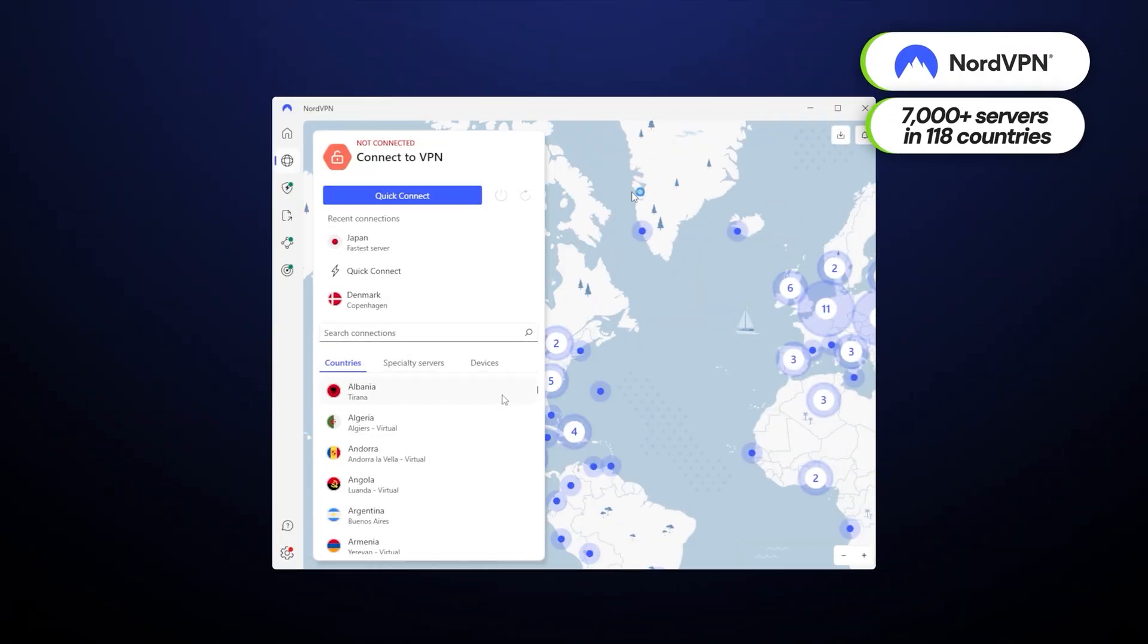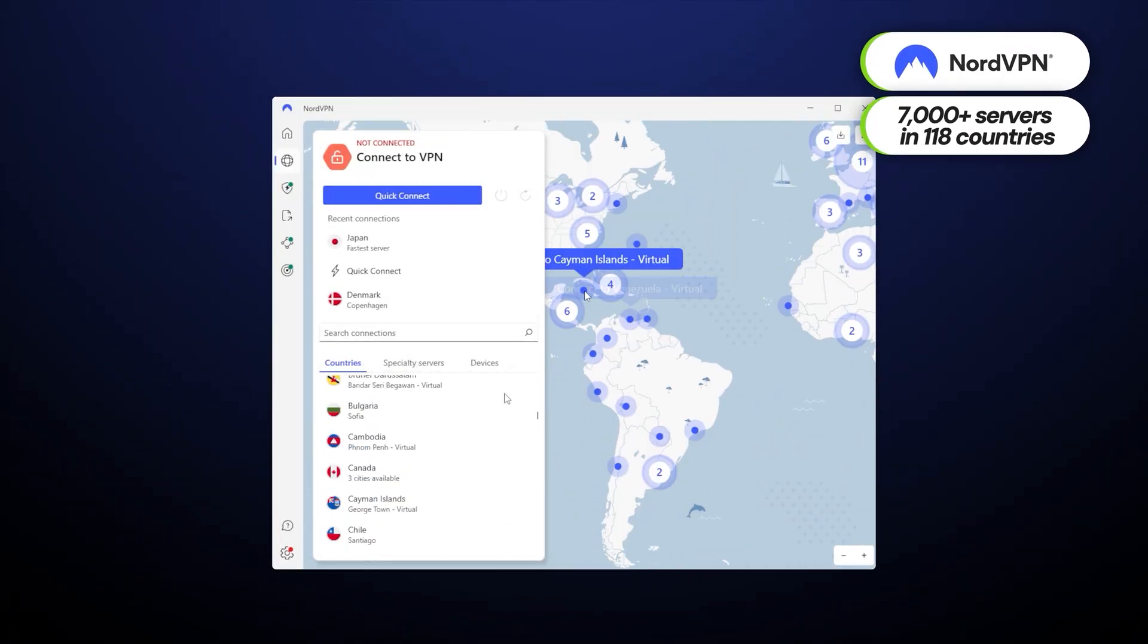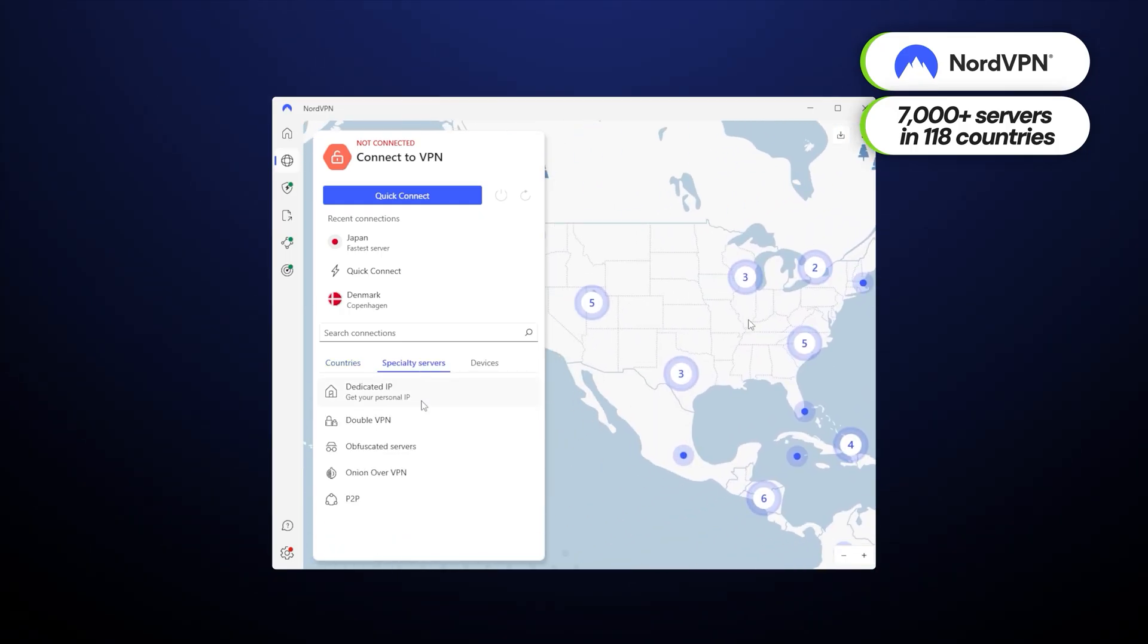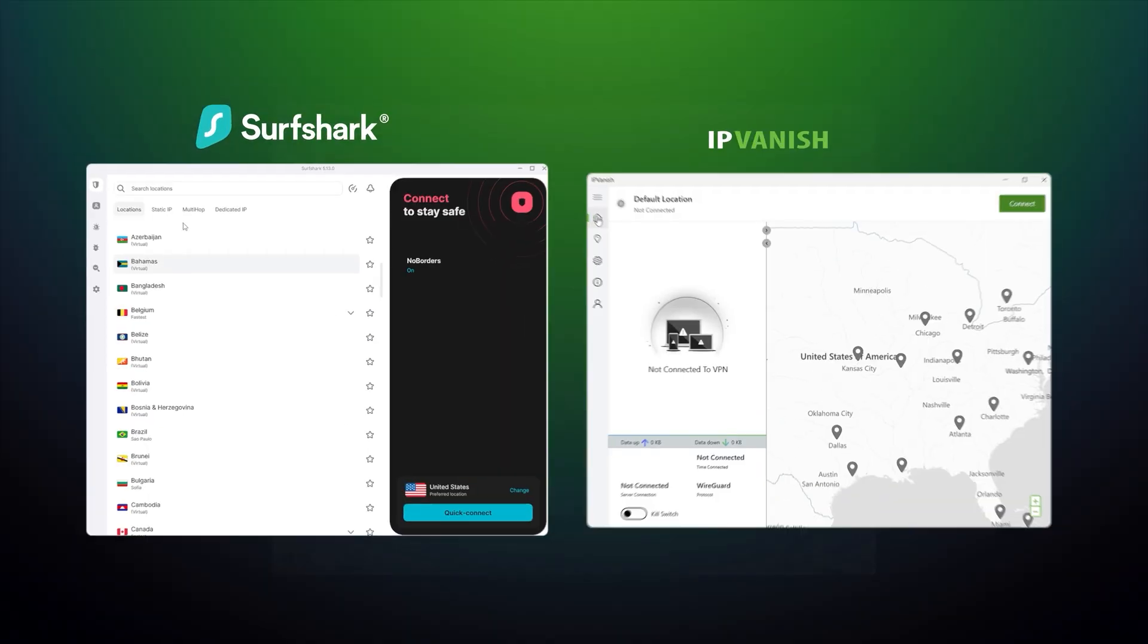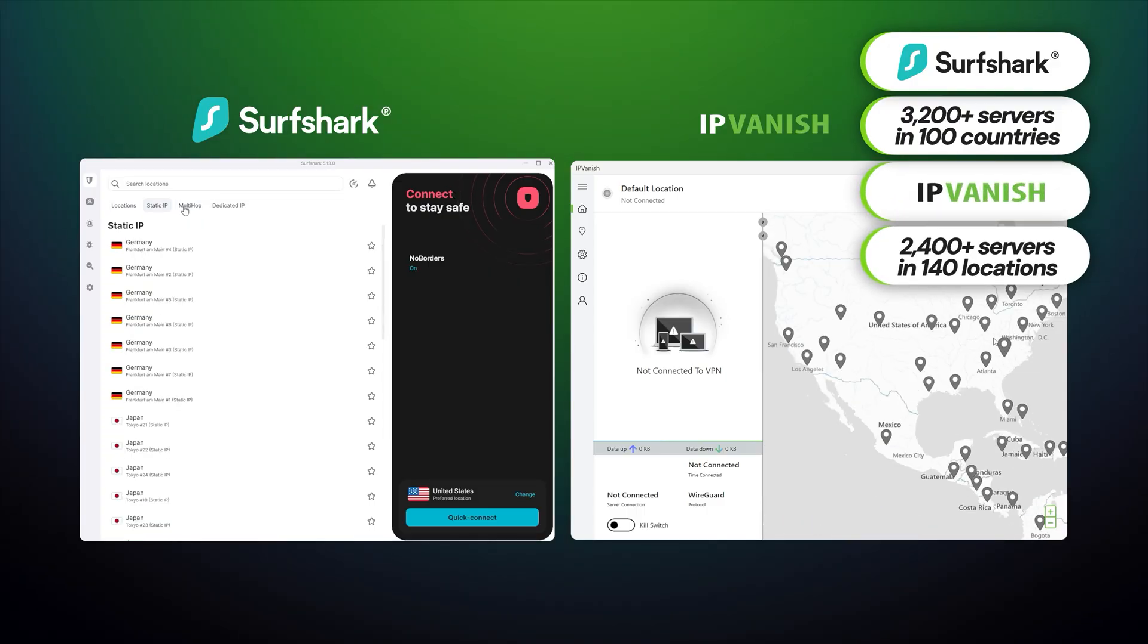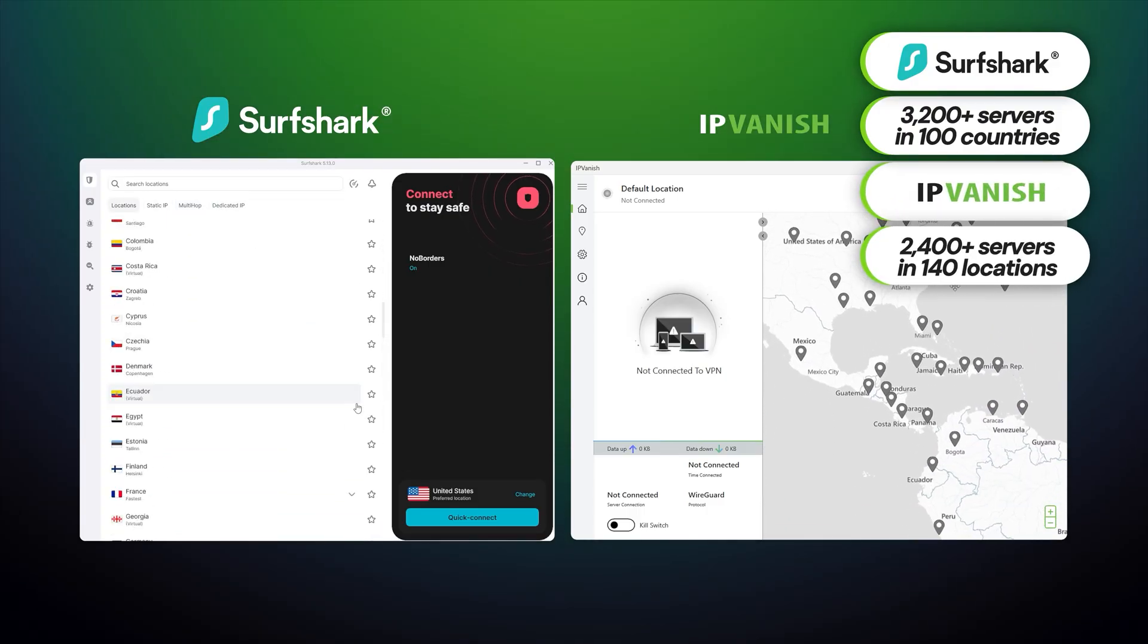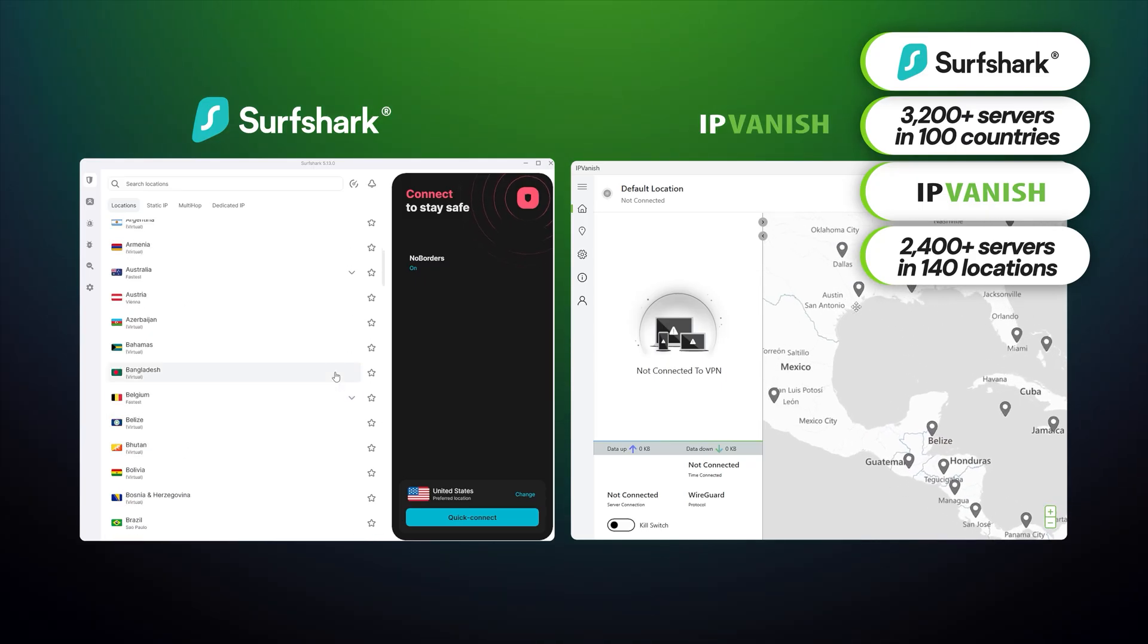NordVPN is not going to find this hard to fulfill. It has over 7,000 servers in 118 countries, and both numbers have been growing consistently throughout the last year. Surfshark and IPVanish are considerably smaller, with only 3,200 servers in 100 countries and 2,400 servers in 140 locations, respectively.